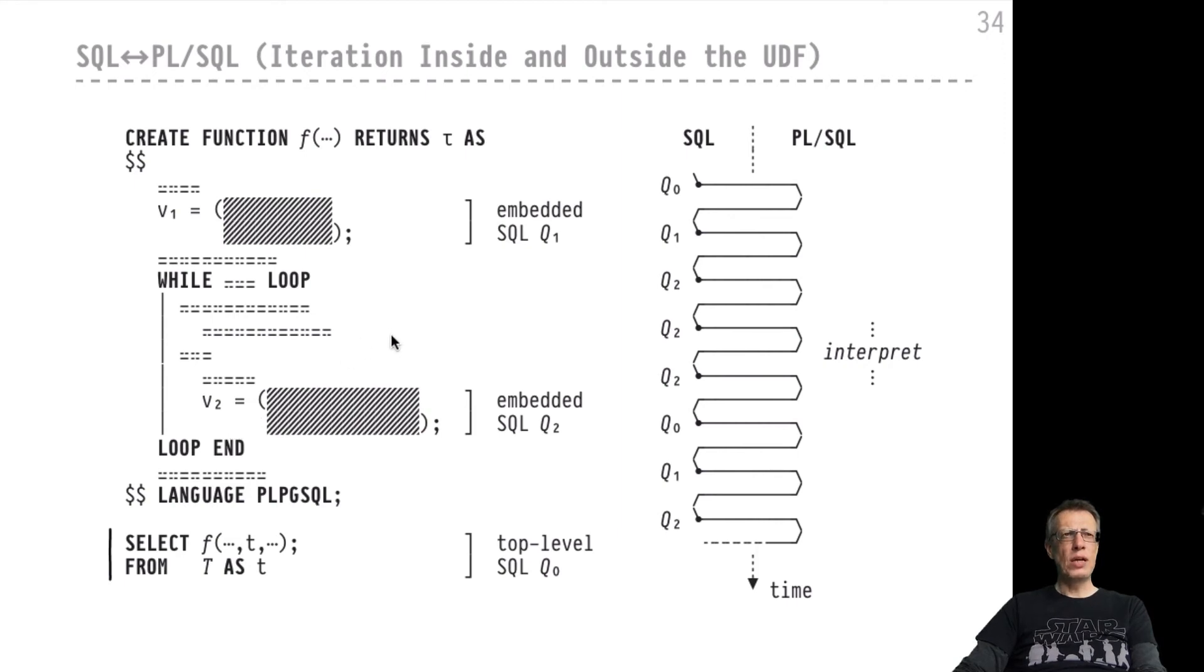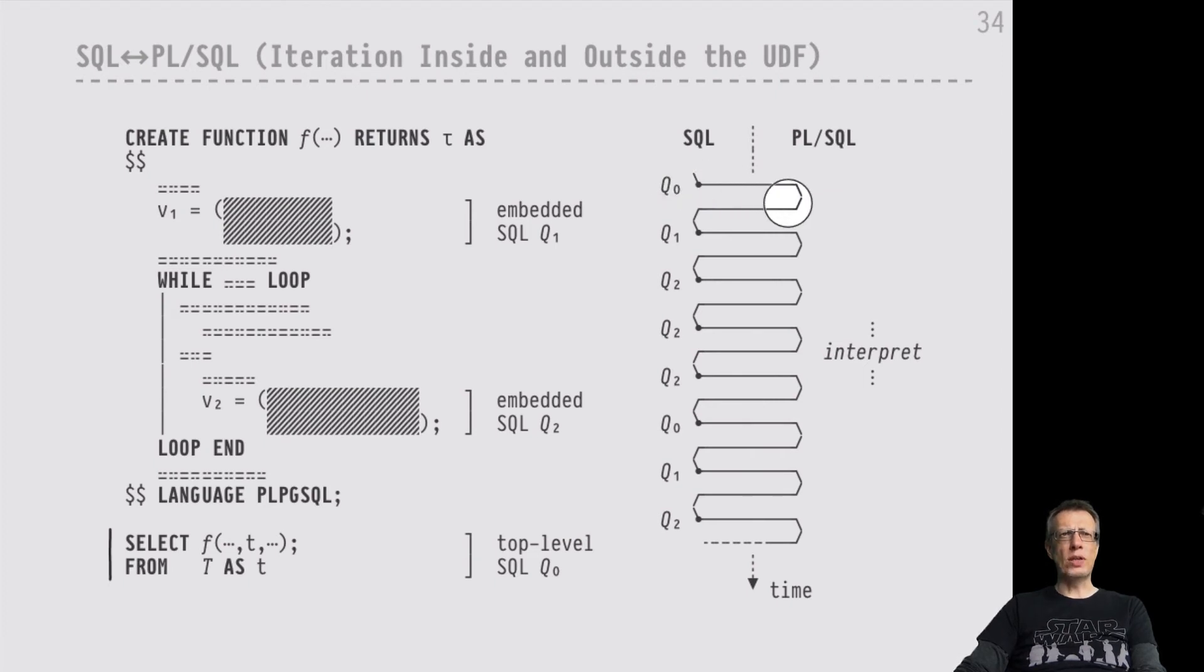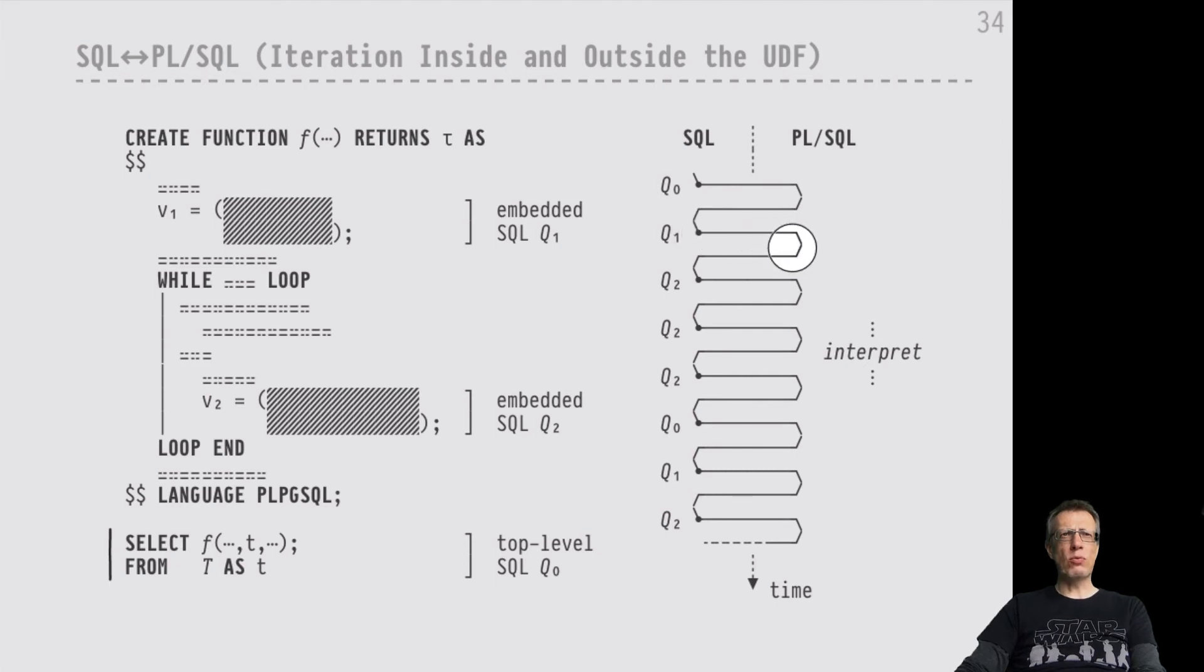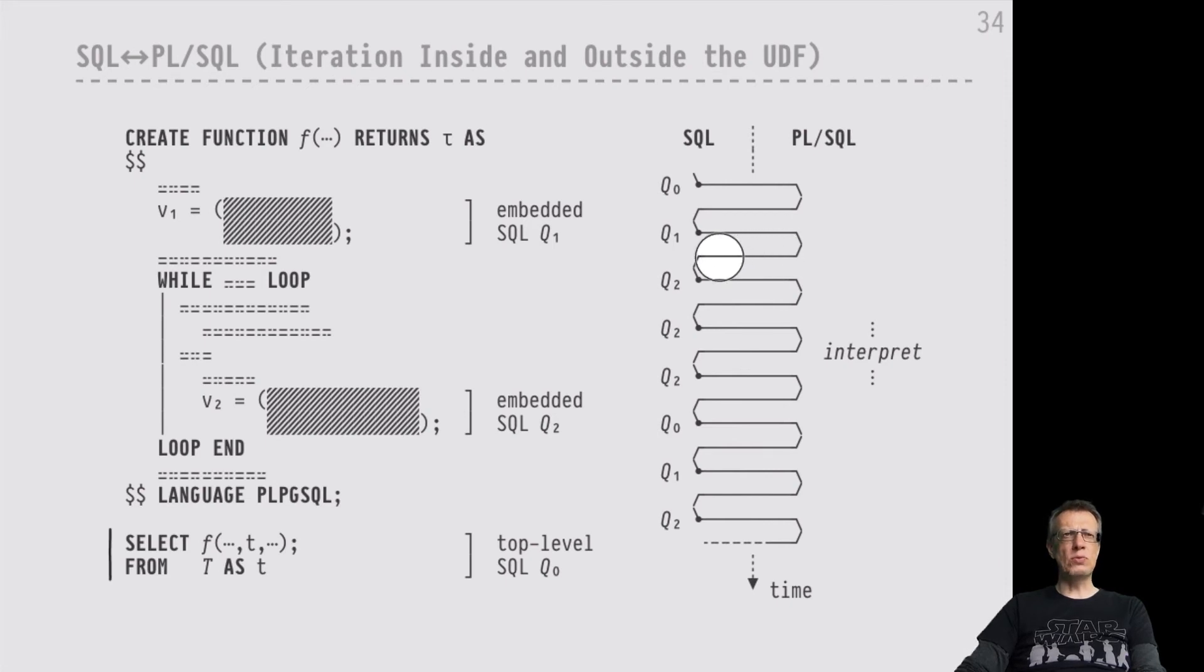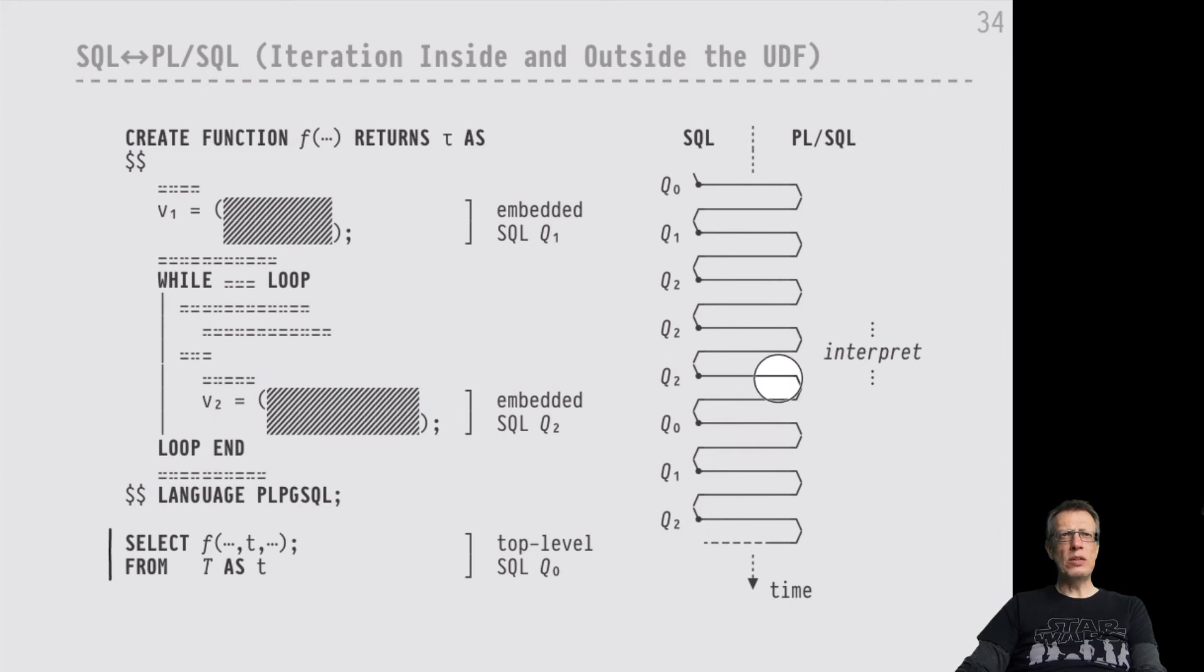We would start on the SQL side of things again with top level query Q0, and then would switch over to the PL/SQL side to reach the first assignment to variable V1, at which time we would switch over to SQL to evaluate the embedded query Q1. Once we've done that, we return to the PL/SQL side to enter the while loop. The while loop would execute in many iterations. Each of these iterations will probably lead to the evaluation of the embedded query Q2. That would be the first iteration, back to PL/SQL, the second iteration, back to PL/SQL, the third iteration, back to PL/SQL. When we leave the while loop finally, we also reach the end of the function f.